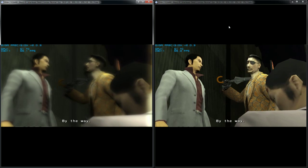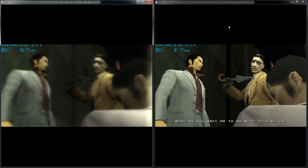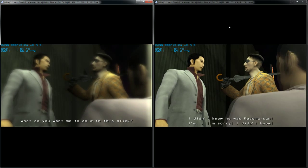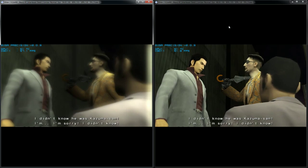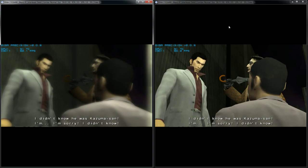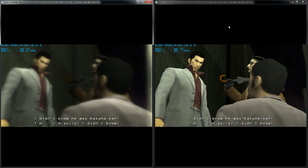By the way, what do you want me to do with this brick? I didn't know he was Kazuma-san. I'm sorry. I didn't know.